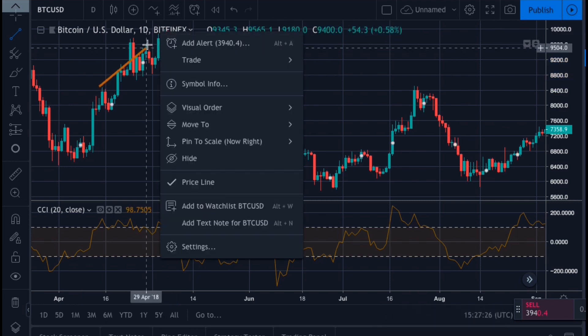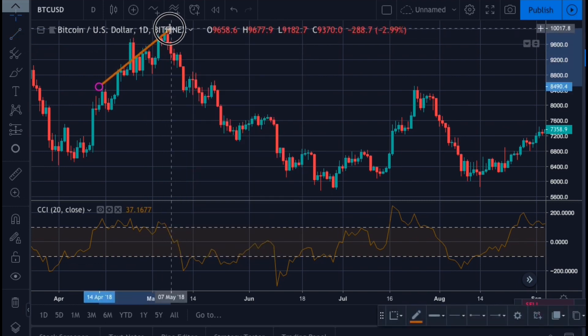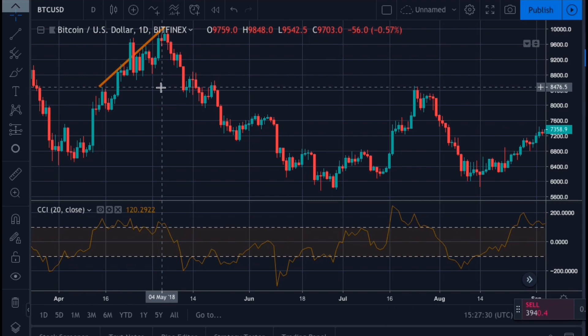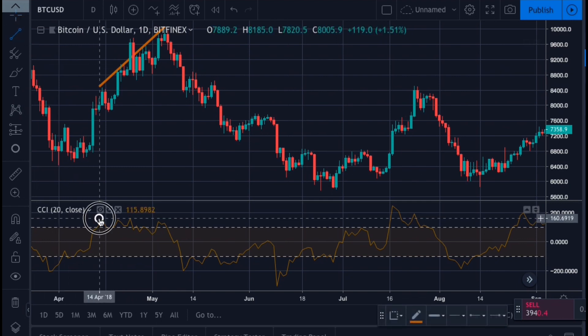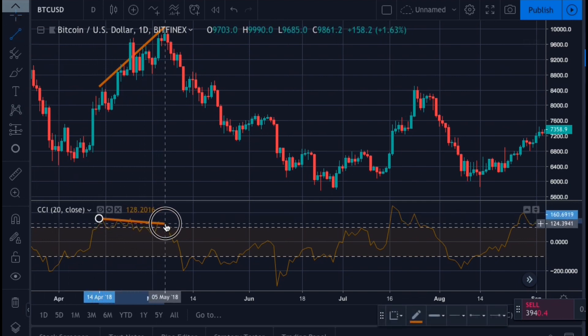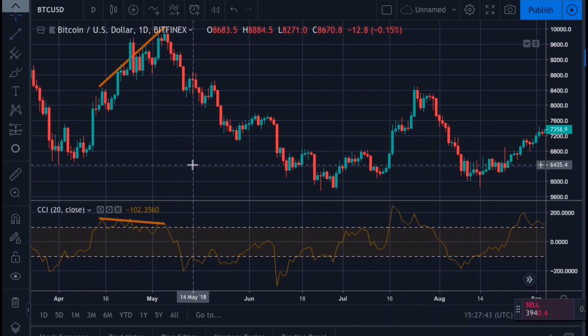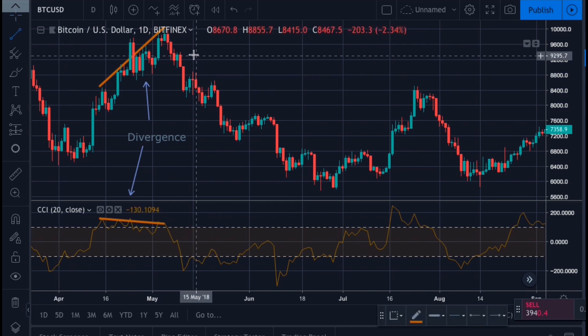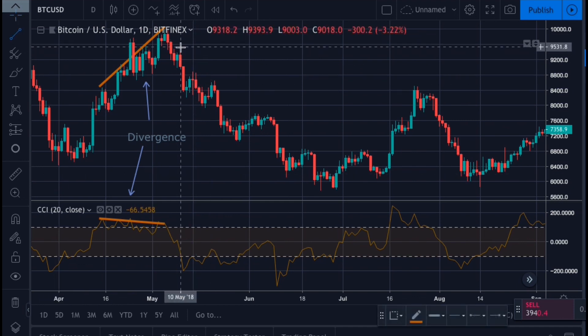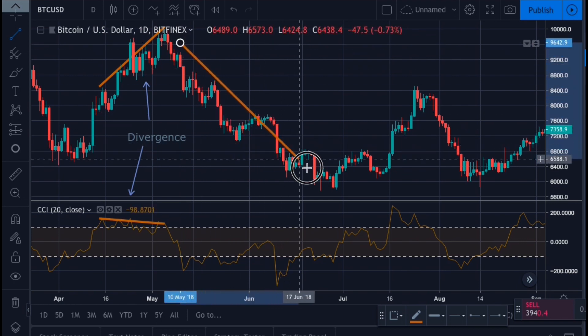You can also look for divergences between the price movement and the indicator for a strong reversal signal. As you can see, the stock movement was in a strong uptrend and continued to make new highs. But if we take a look at our Commodity Channel Index, it did not follow the price movement and actually started to fall. This is a strong signal that the uptrend would likely reverse soon, and the price movement would likely fall to catch back up with our CCI. After our divergence, the price movement went into a massive correction.